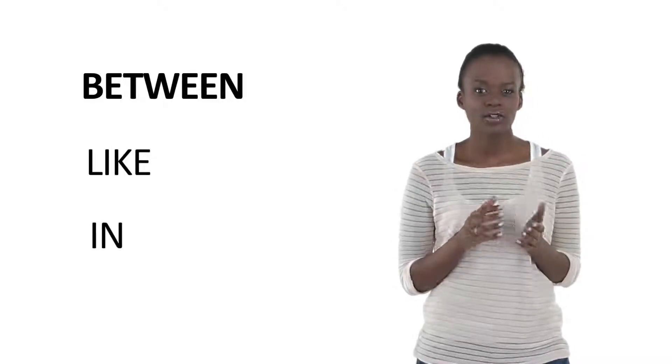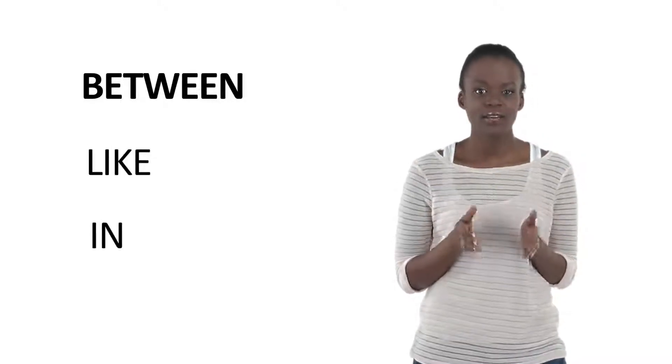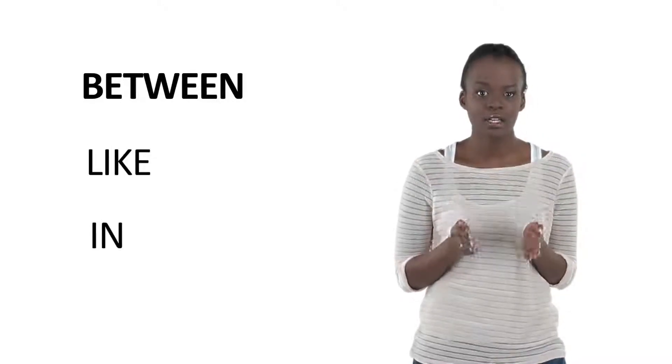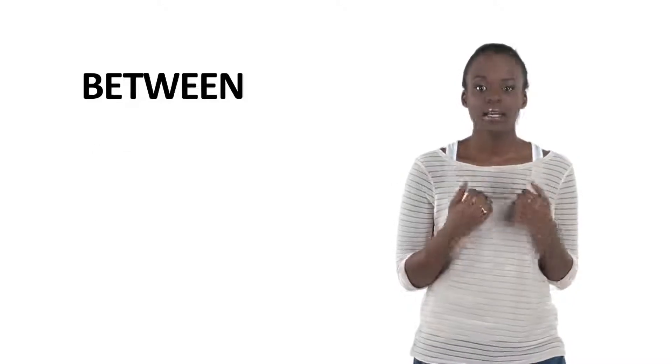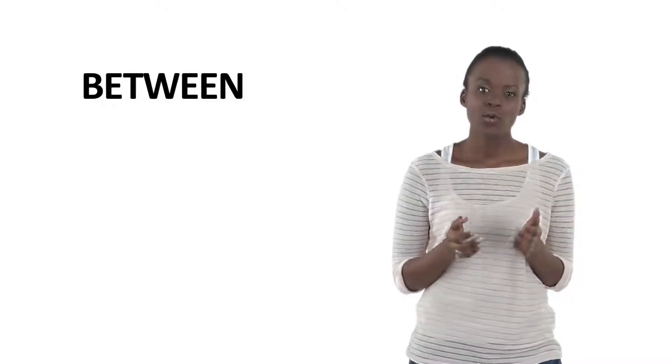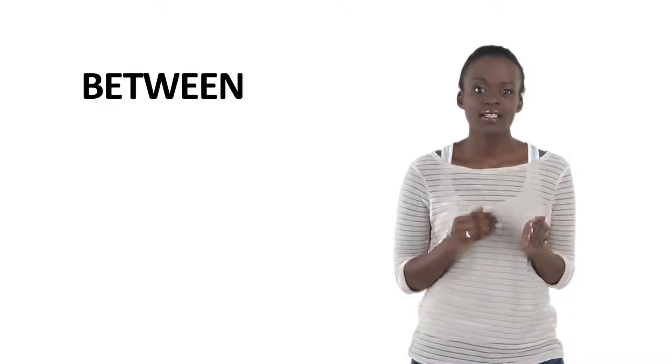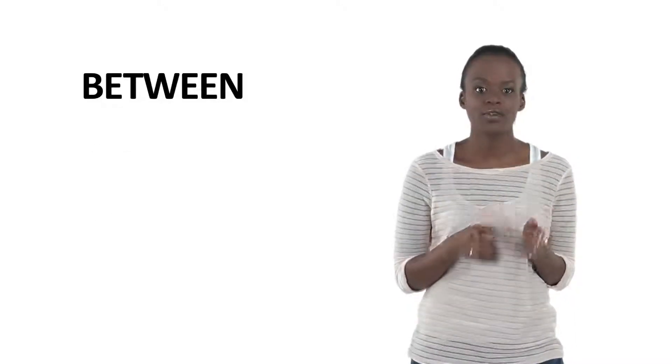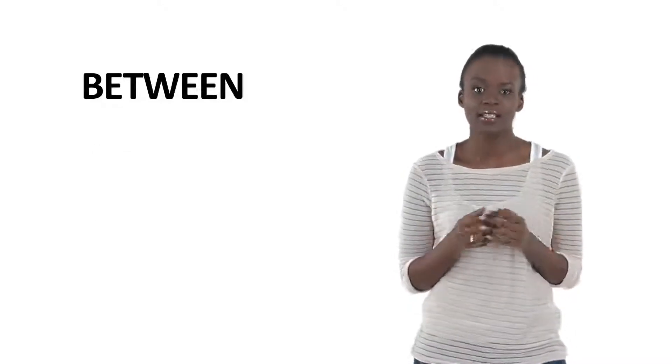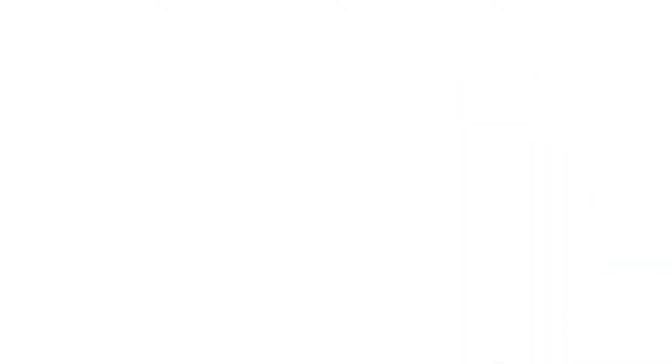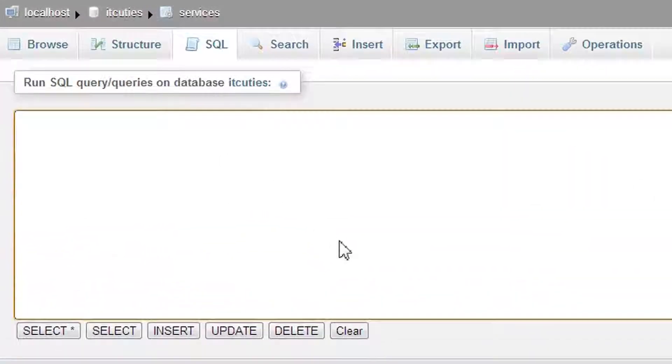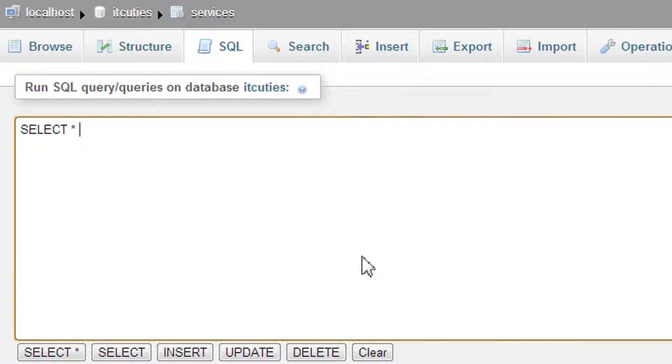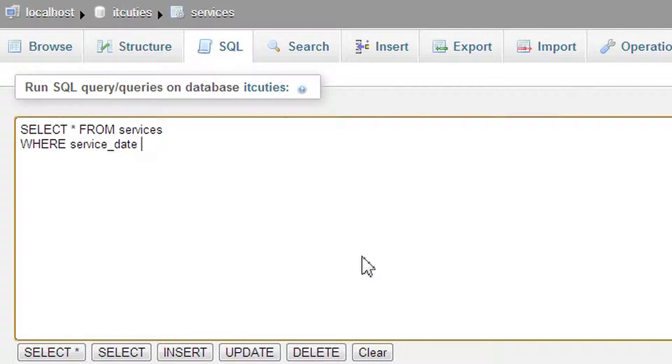BETWEEN narrows results to every element in a range of values. In our case, we can find every service made between the 3rd and the 6th of July 2012. Let's write, SELECT asterisk FROM services WHERE service date BETWEEN July 3rd, 2012 AND July 6th, 2012.